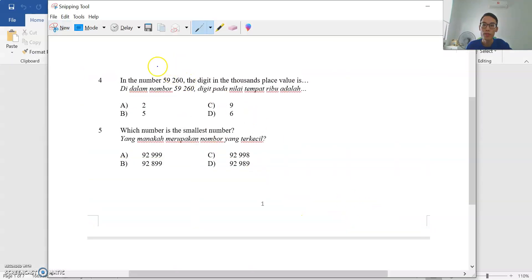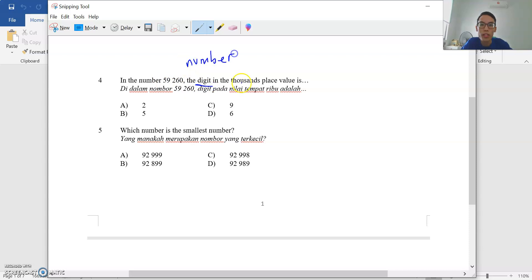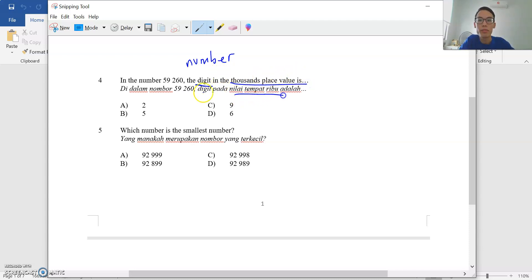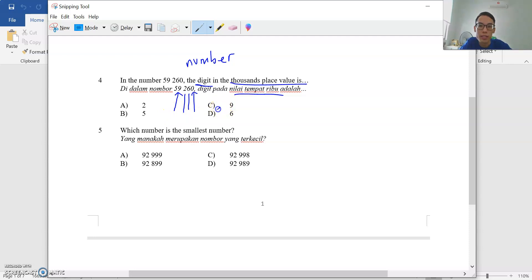Question 4: in the number 59,260, the digit in the thousands place value — nilai tempat ribu. So: ones, tens, hundreds, thousands — nine is in the thousands place. So you circle and choose nine.